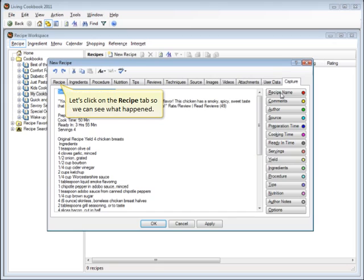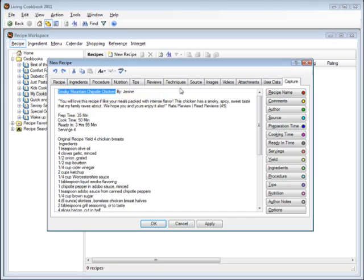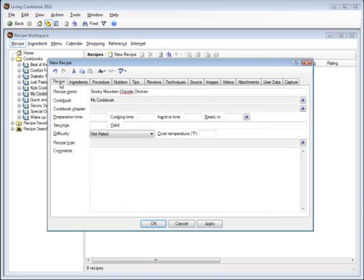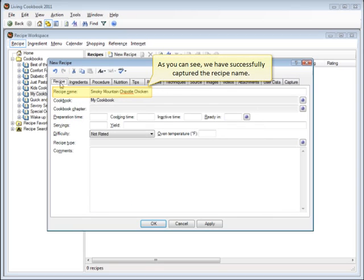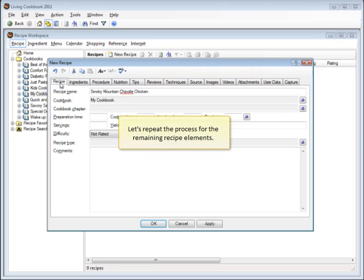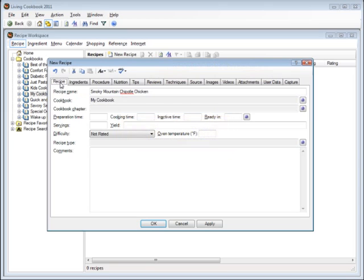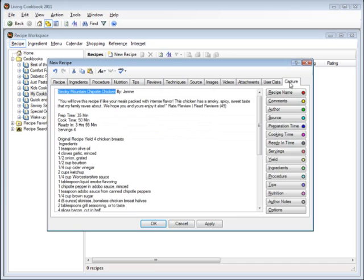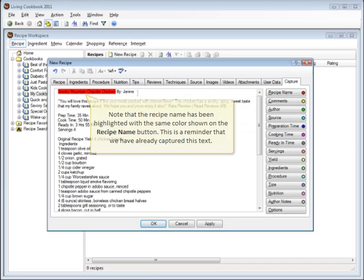Let's click on the recipe tab so we can see what happened. As you can see, we have successfully captured the recipe name. Let's repeat the process for the remaining recipe elements. Note that the recipe name has been highlighted with the same color shown on the recipe name button. This is a reminder that we have already captured this text.